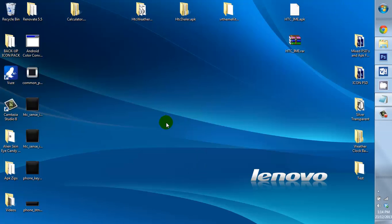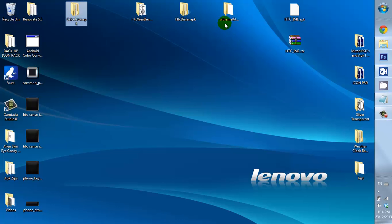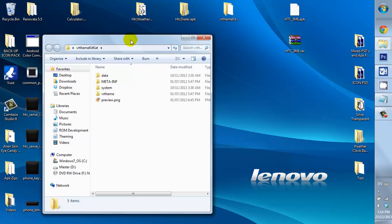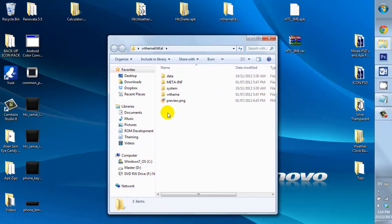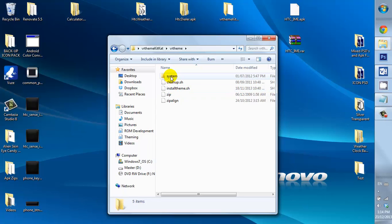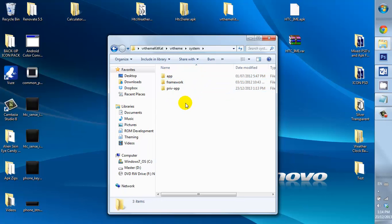Okay, now I'm going to add some edits I did to the calculator. So, I'm going to go into the VR Theme. Go into System. Now, the calculator belongs in the app.